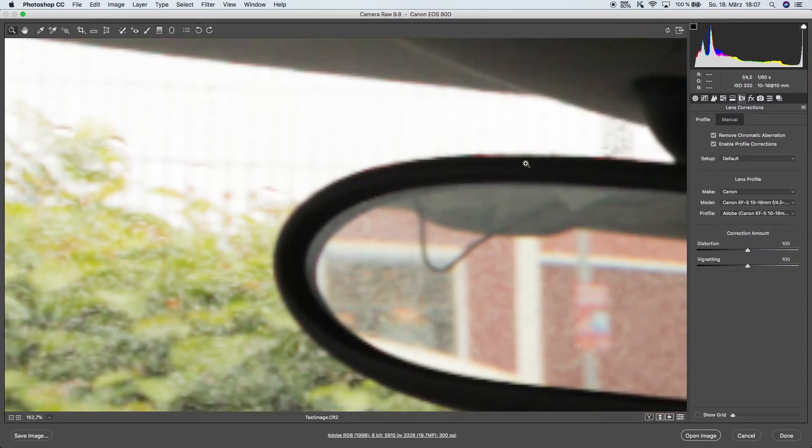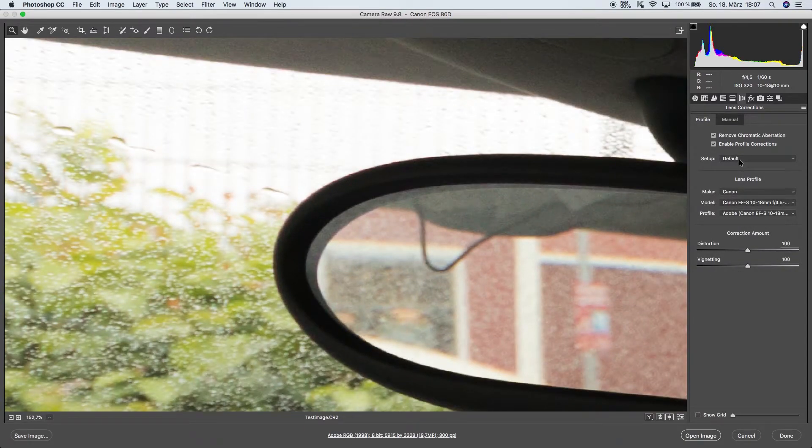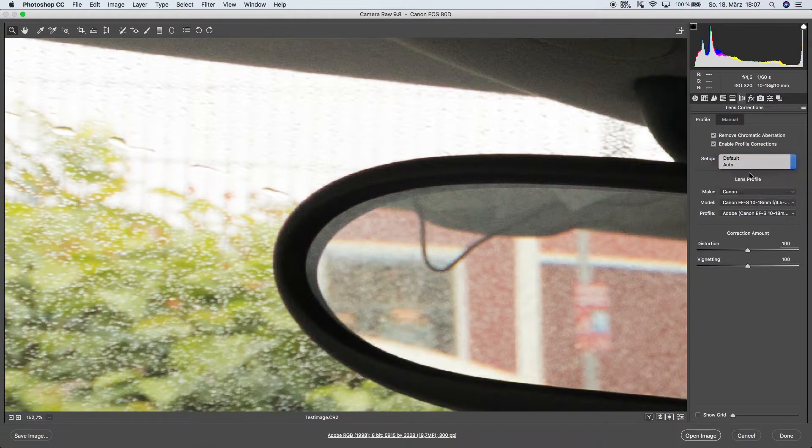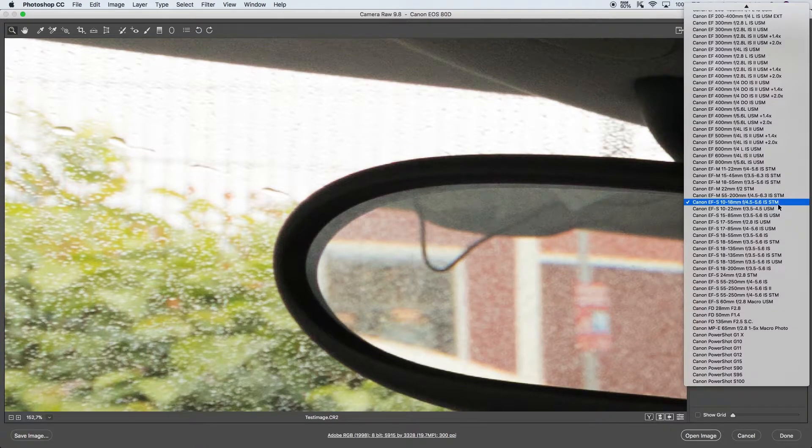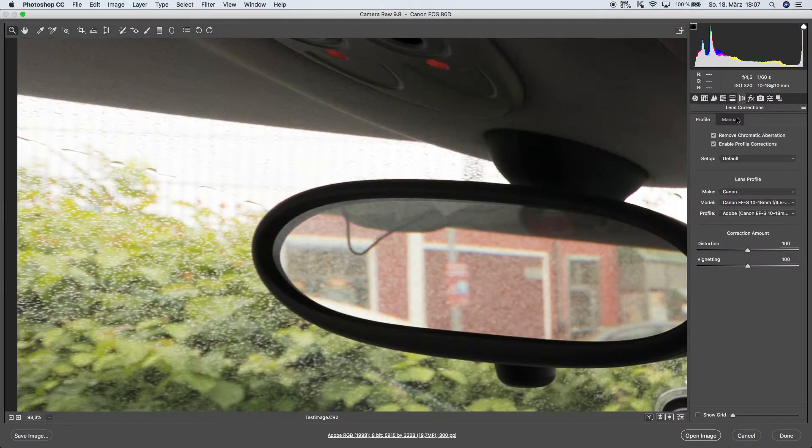Now we can enable the profile corrections which is going to be helpful as well. Leave this on default and now select the lens you have on the camera.